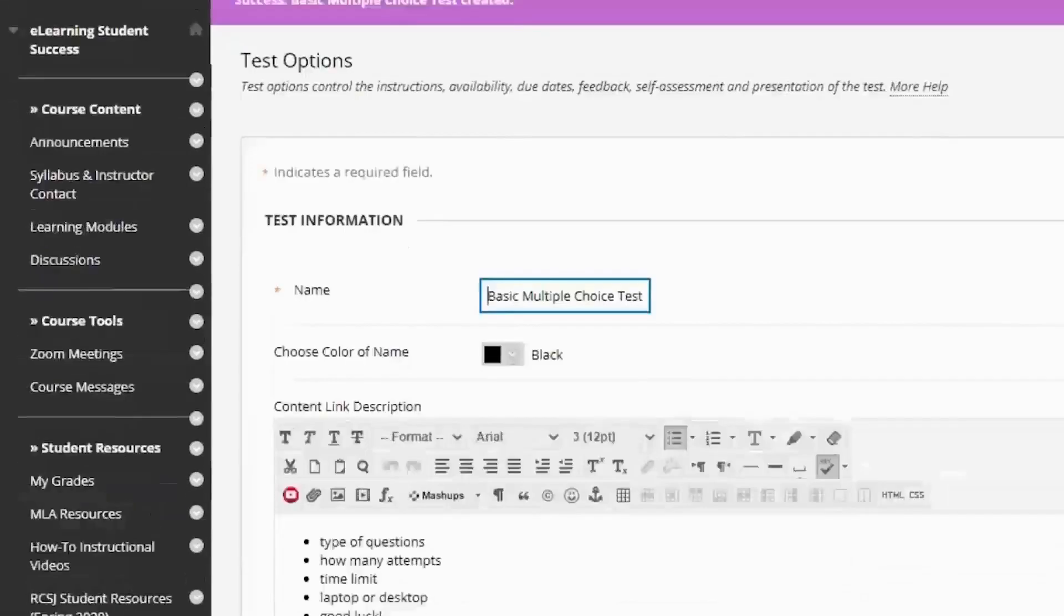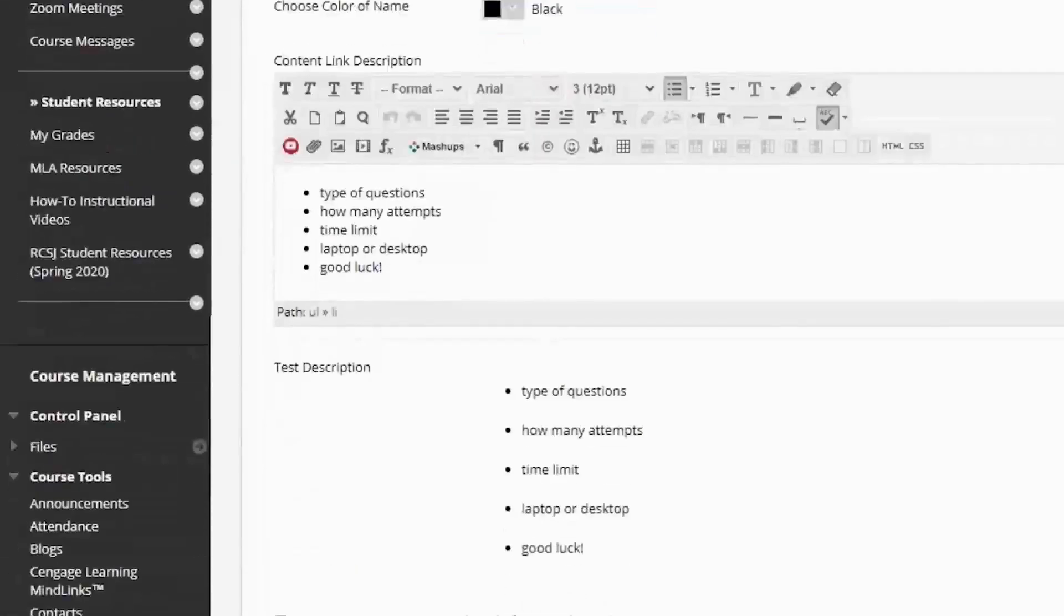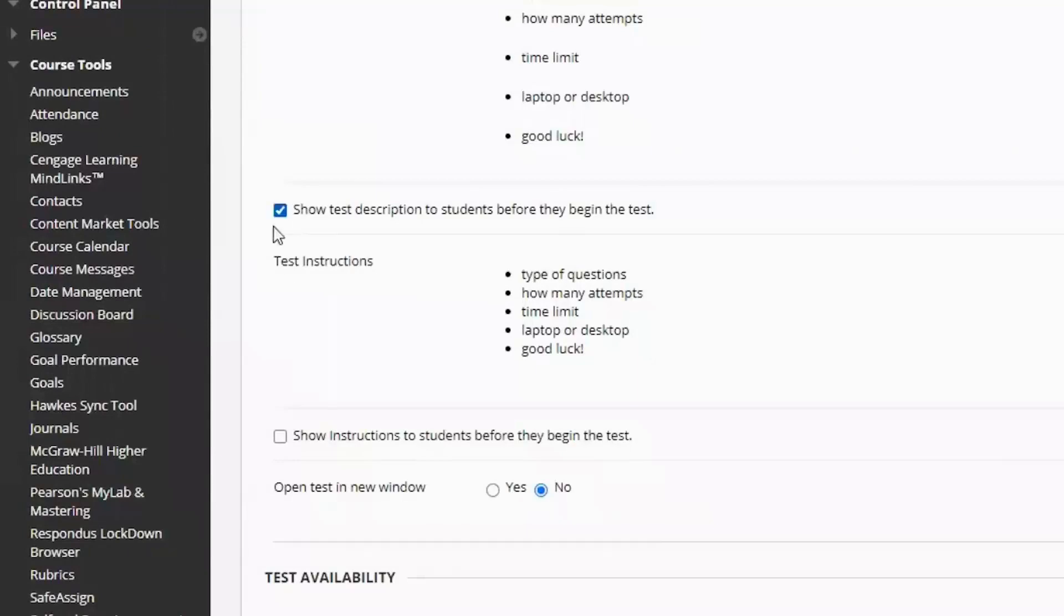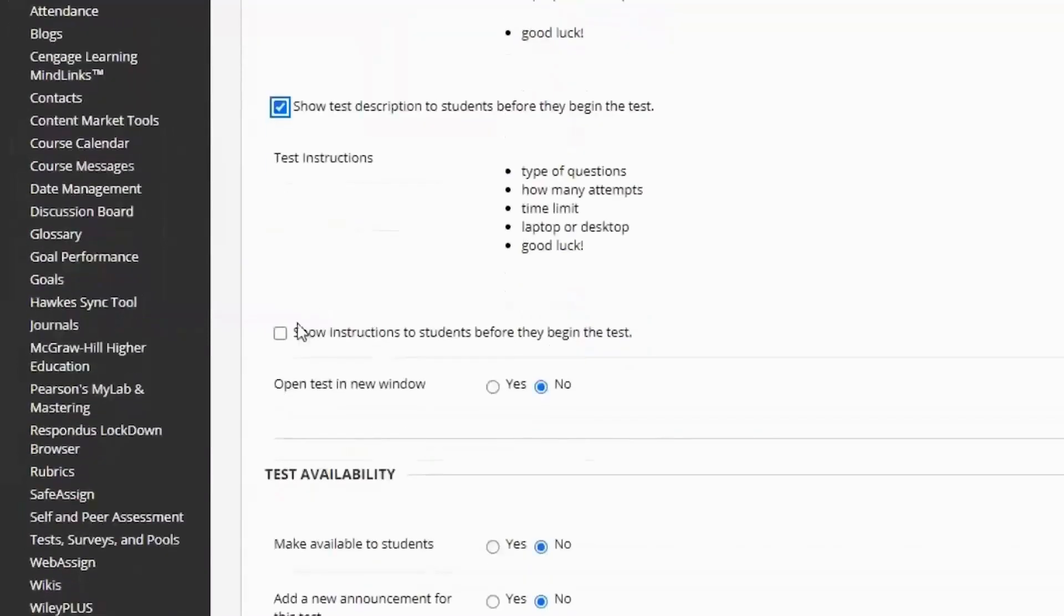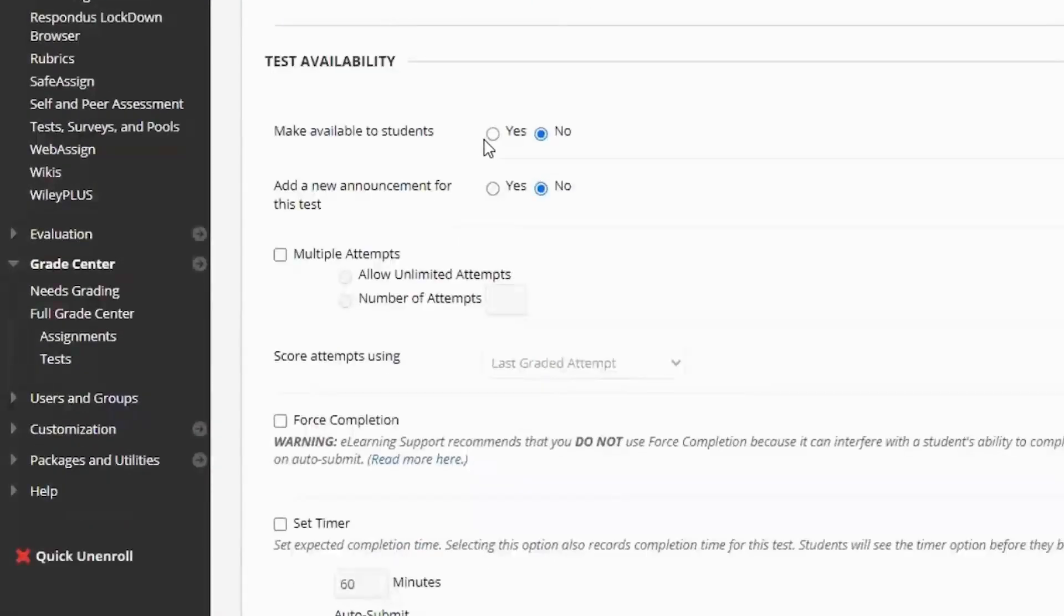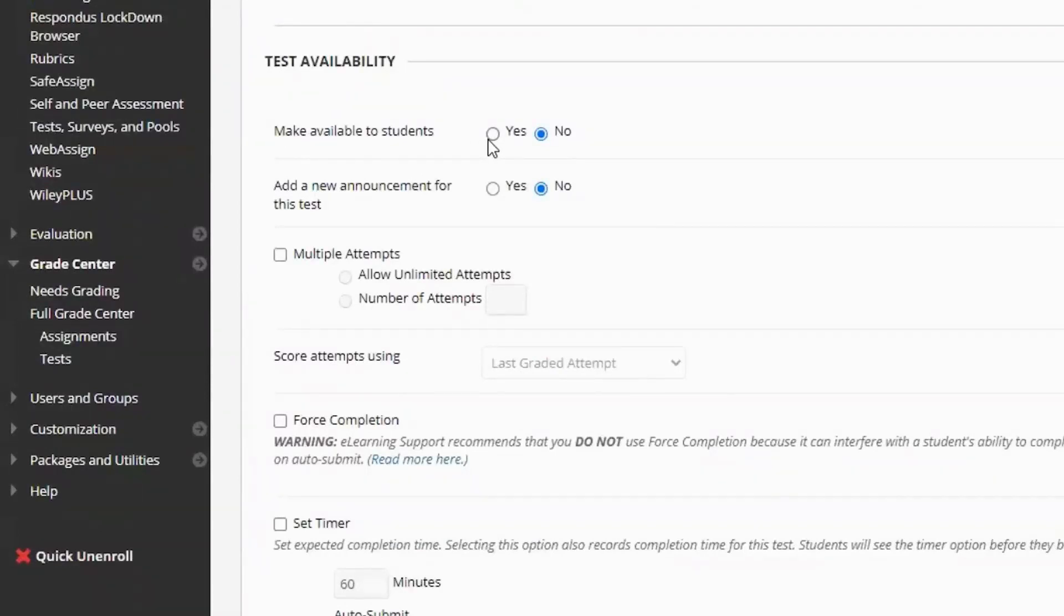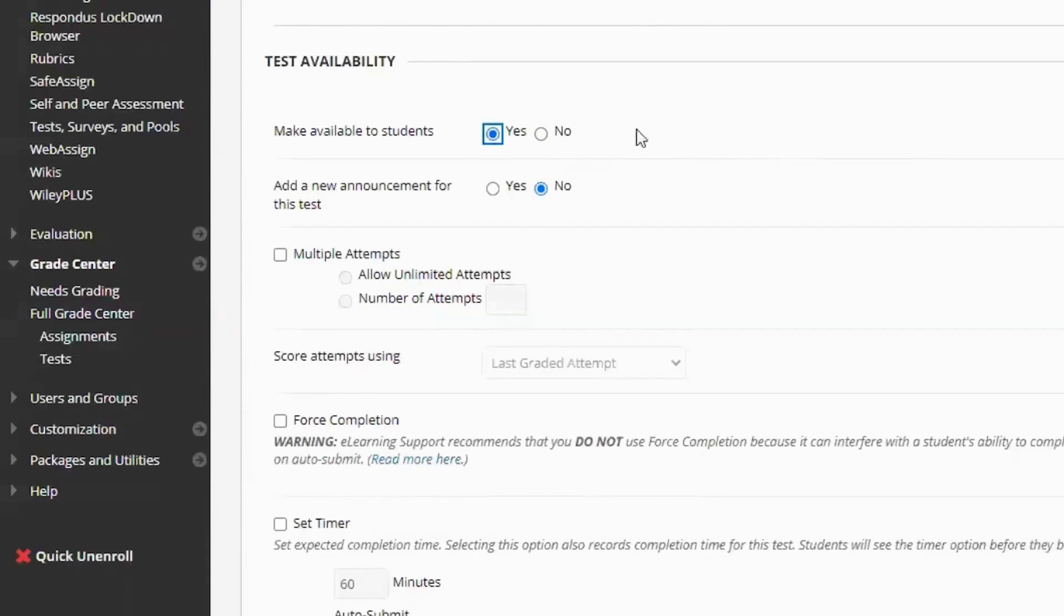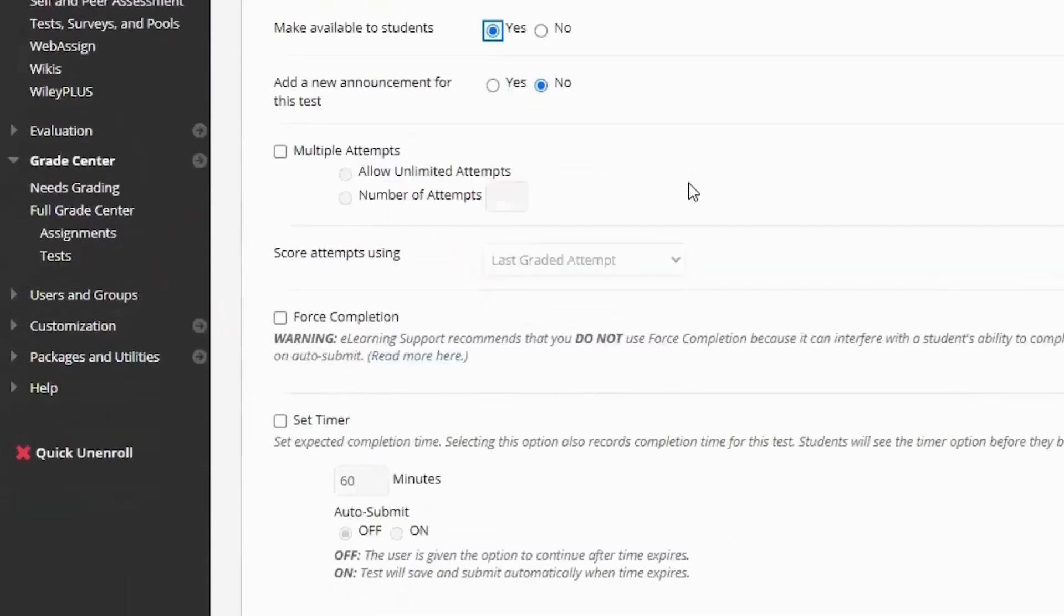And here's where we have all these options about how you want it displayed. So you want to click off show test description and show instructions. Those are both very important. If you are ready to program the test with a specific availability or you plan on making it available to your students, you want to click yes. If you're not ready to program the availability, leave it no so it's hidden from students. If this is left as no and you program availability, this will override that availability. So if you're ready to program it and you know when you're going to release it to your students, make sure this is clicked as yes.